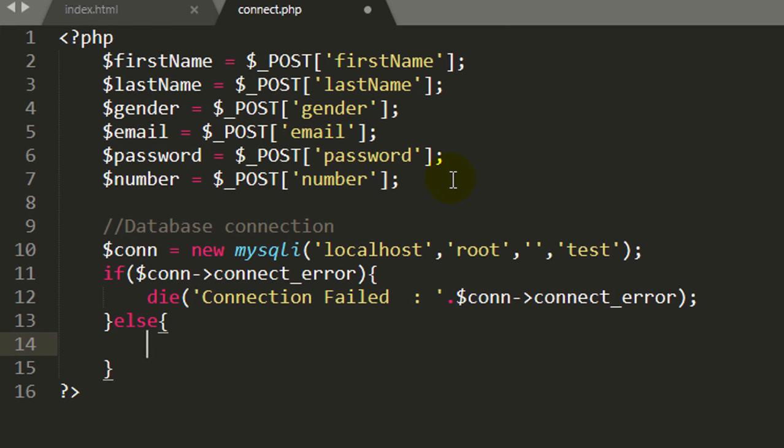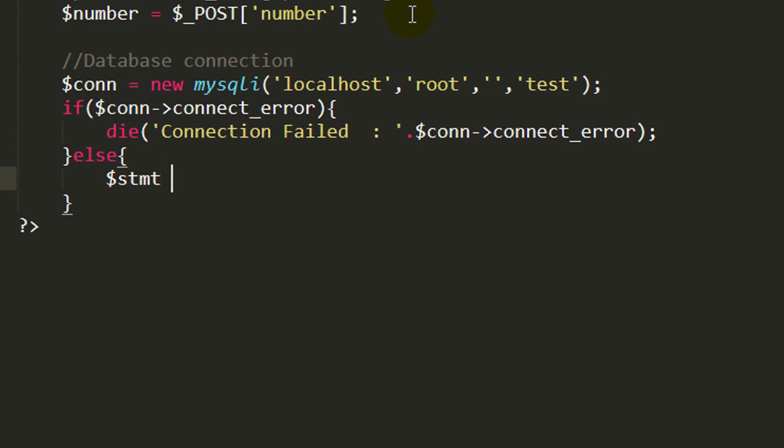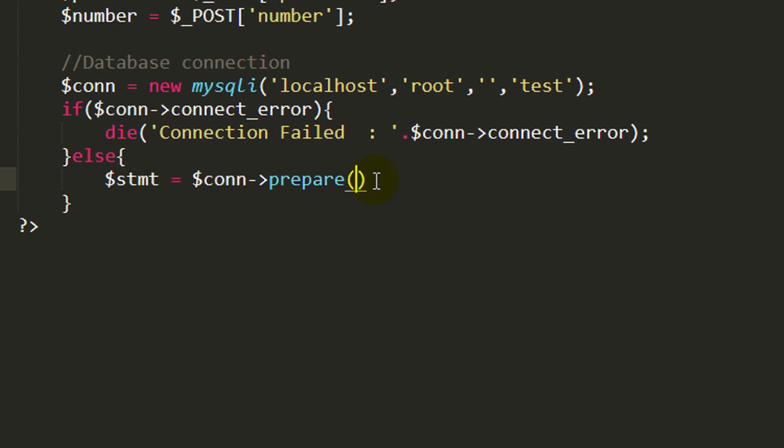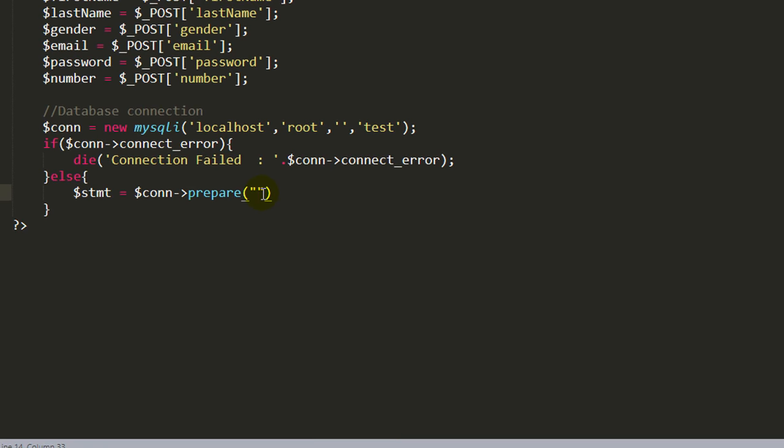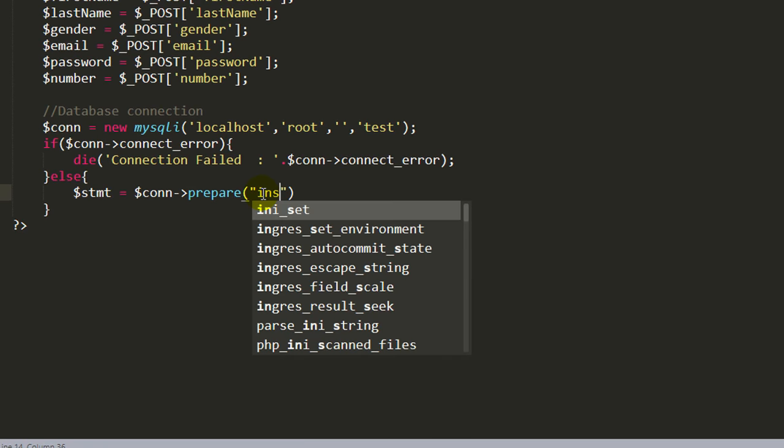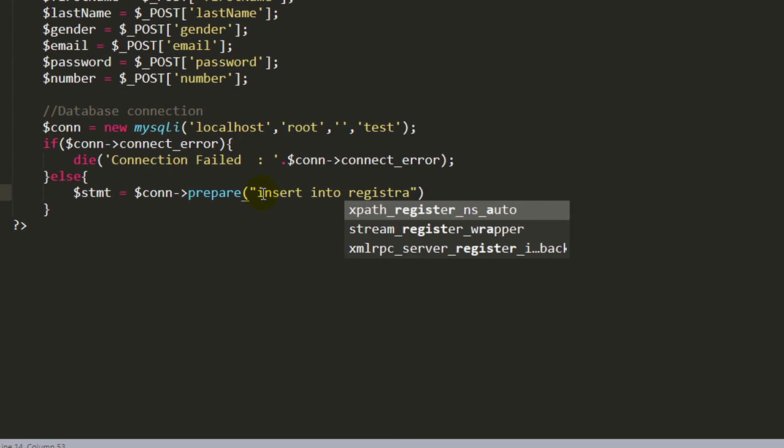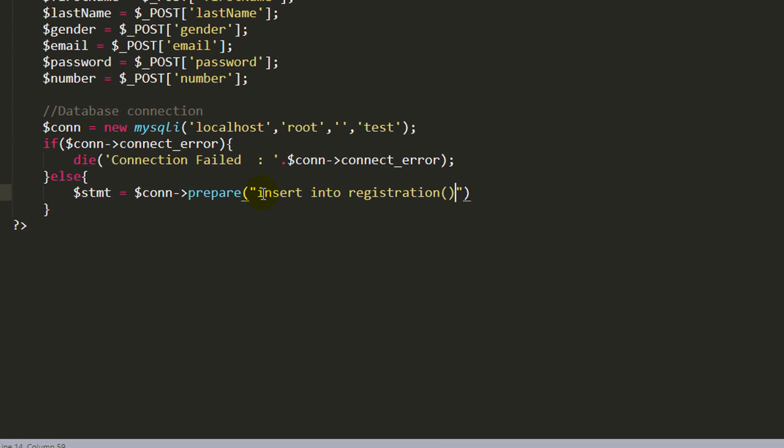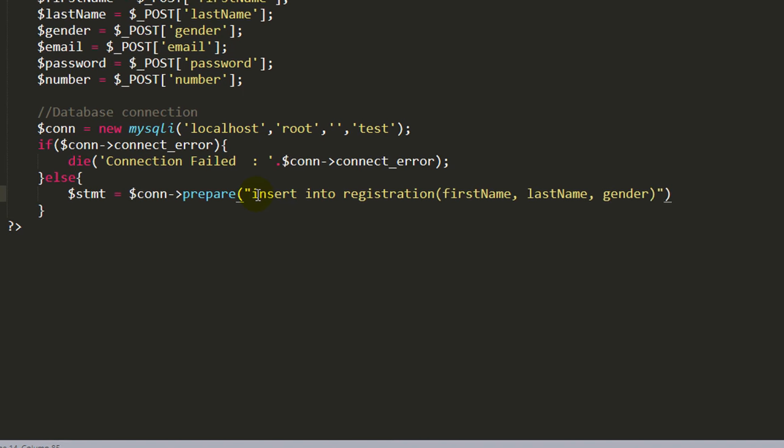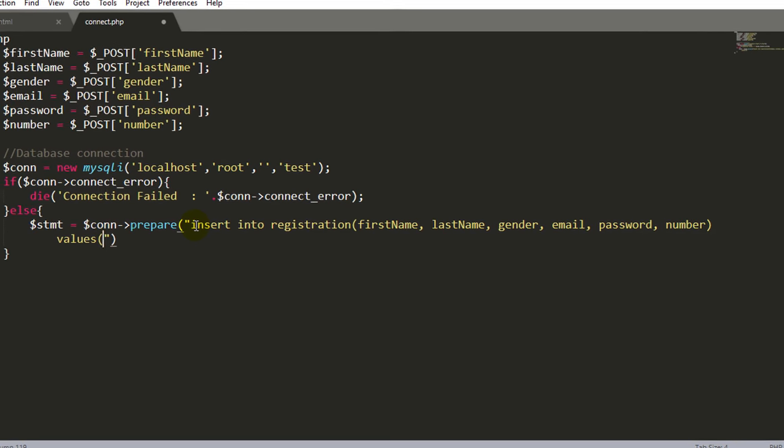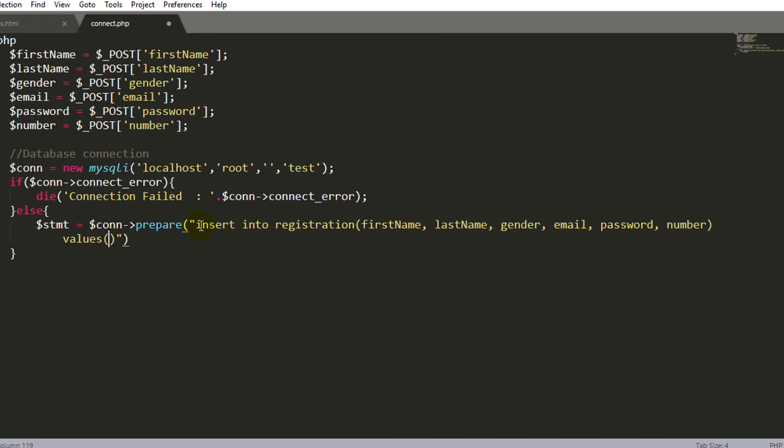If no error then else part will execute. Inside this first we have to take prepare, and inside this prepare write the insert query. Insert into registration then specify the column name: first name, last name, gender, email, password, and number. And for the values specify question mark for each column name.